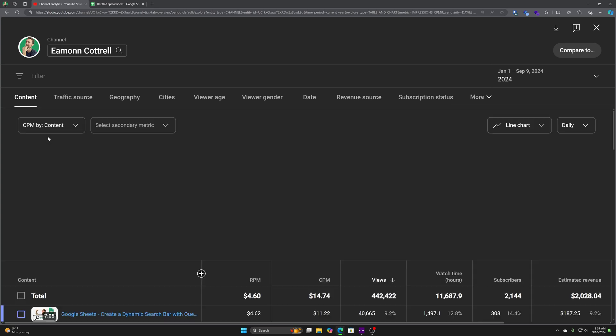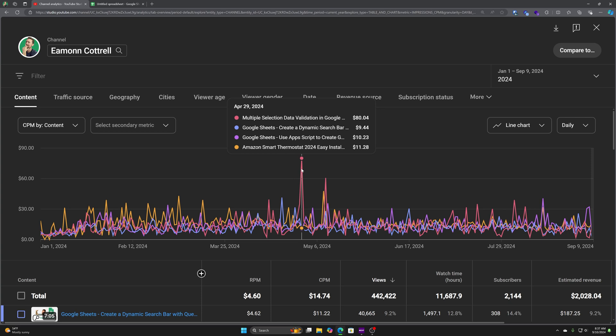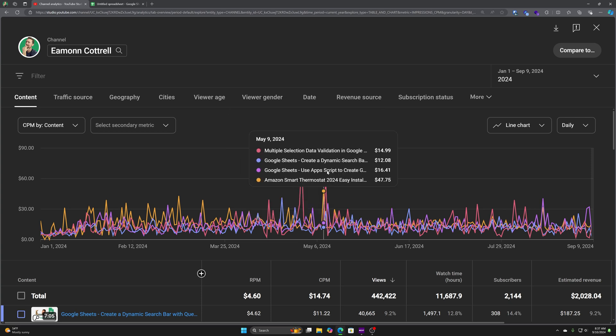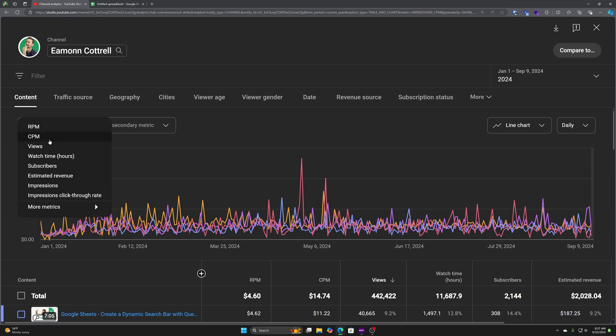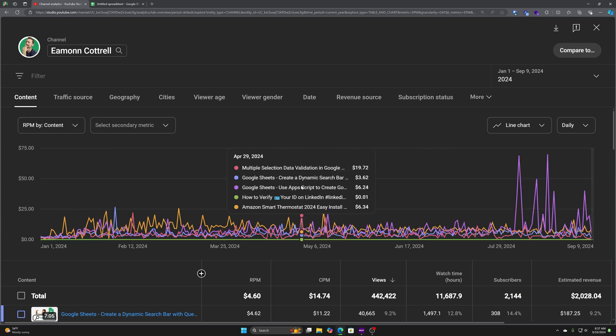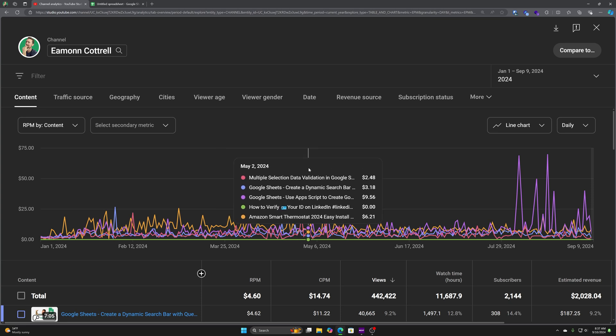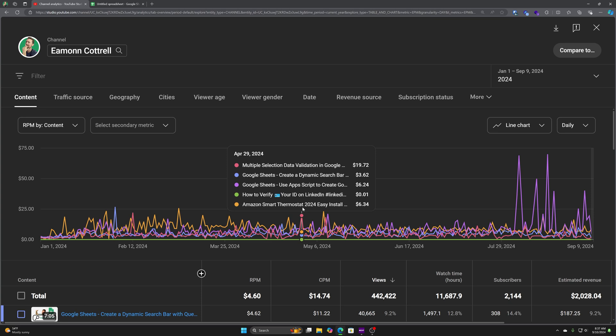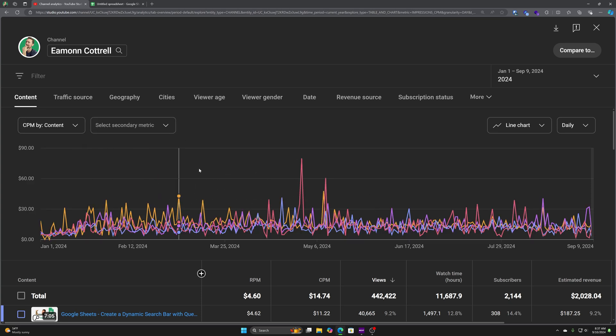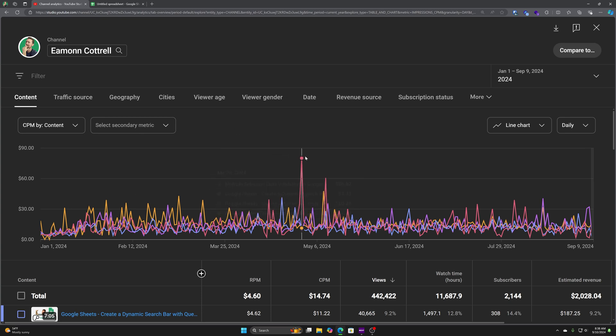And we can see this is showing RPM. So if I change it to CPM, that's a different graph. This is advertisers are paying more for whatever reason for ads on these videos. But if we go back to RPM, it doesn't necessarily equate. So this is April 29th. This was that multiple selection dropdown list and you can see it's 1972 on April 29th. Let's go back over here. And it looks like, yeah, so they were paying a whole bunch more and I got more than normal based on the year so far.